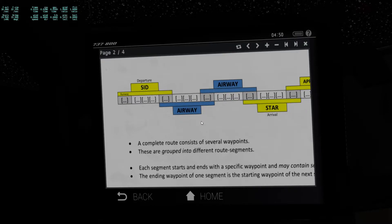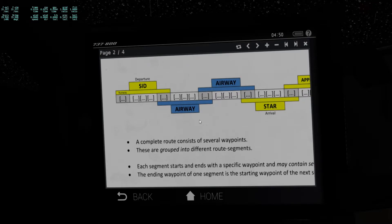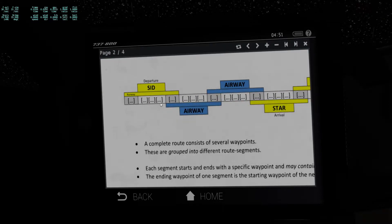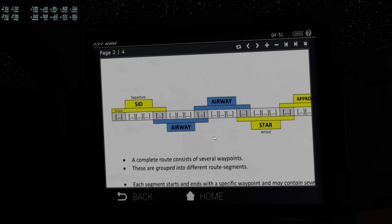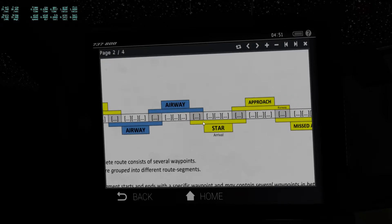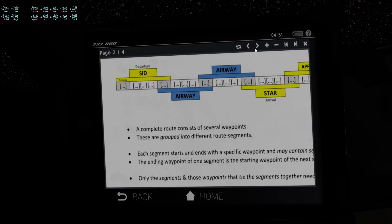Note that the ending waypoint of one segment is always the starting waypoint of the next, so those segments overlap — they are linked to each other. The good news is you only need to enter the segments and the waypoints that connect and tie the segments together. Those waypoints will be entered for you automatically, so when you've programmed your route, you will have a lot more waypoints than you actually put into the computer, because they are added automatically by choosing a segment.